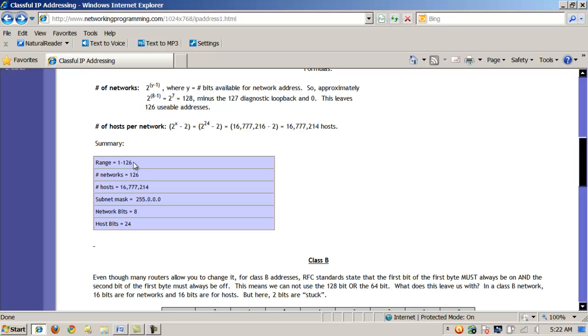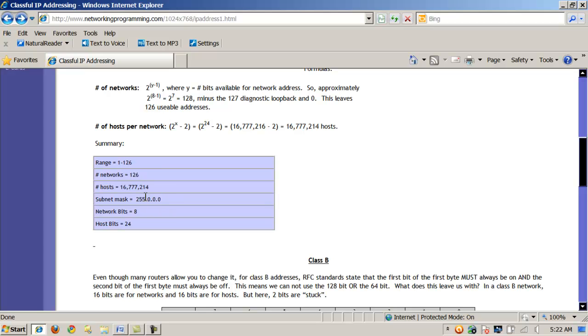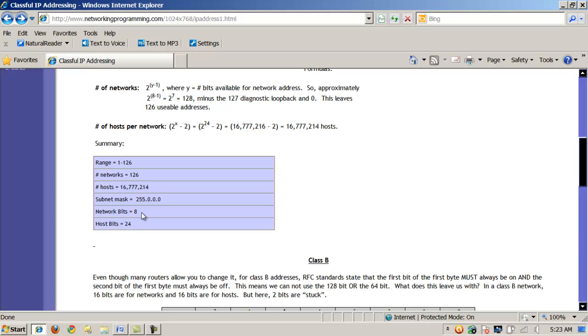And again, I've just created a short table here to kind of sum things up. So the range is 1 to 126, the networks are 1 to 126. Number of hosts, 16,777,214. There's a subnet mask, and this simply tells how many bits are being used for the network part. In this case, 8. And then there's 3 remaining octets or bytes, each 8 bits. So 8 plus 8 plus 8 are 24 bits left for the host bits.